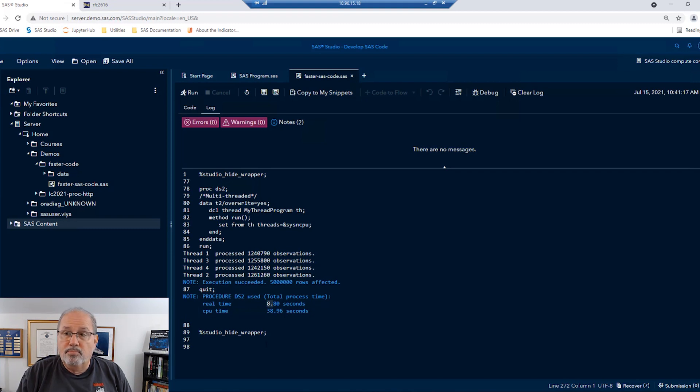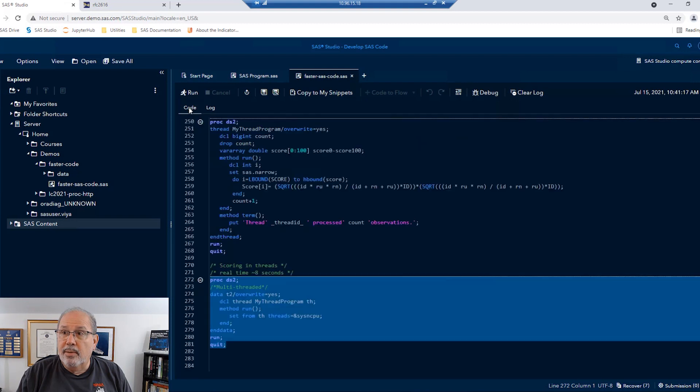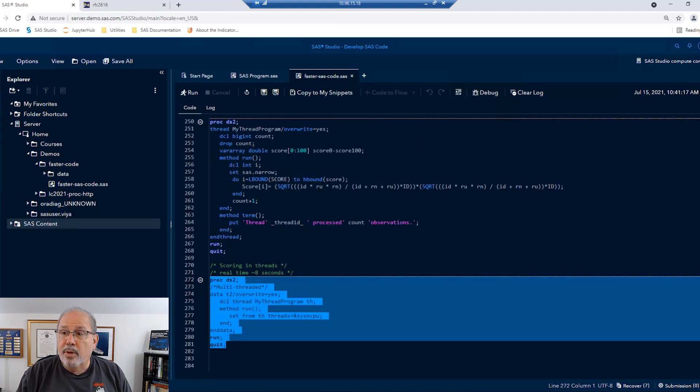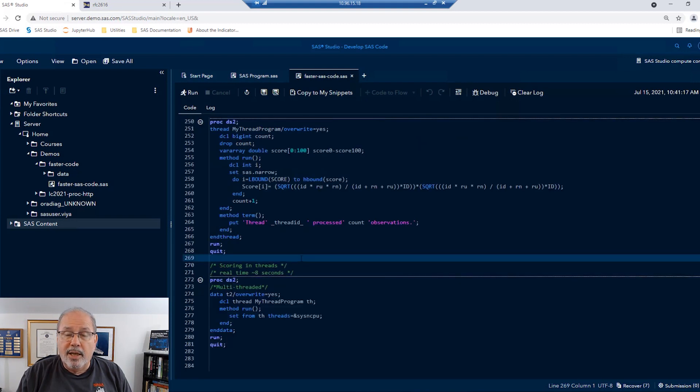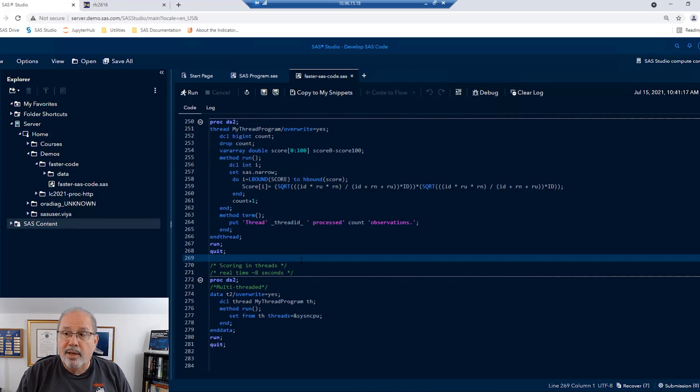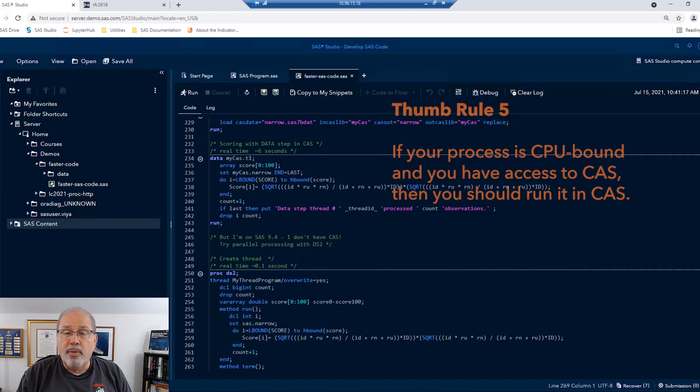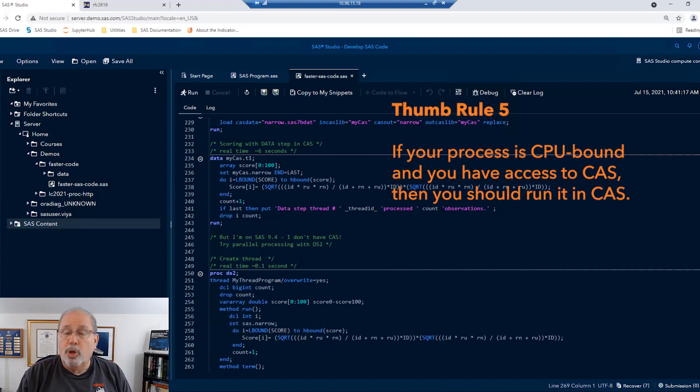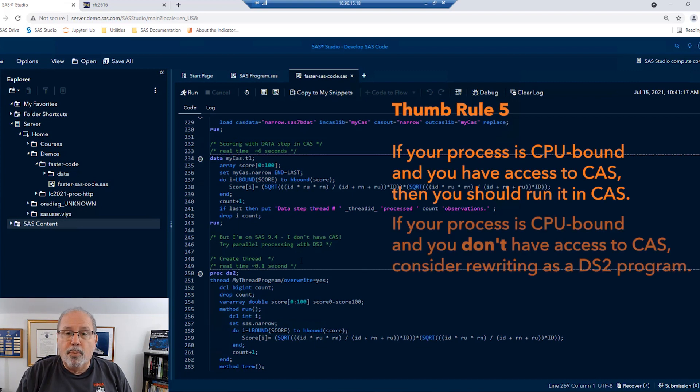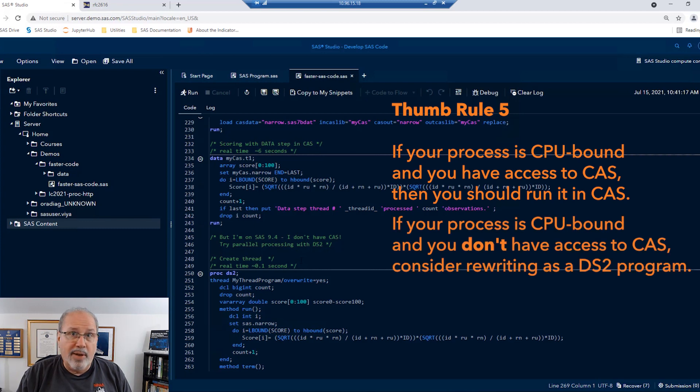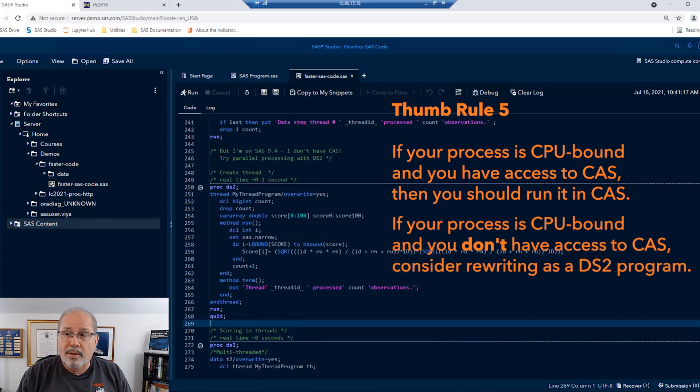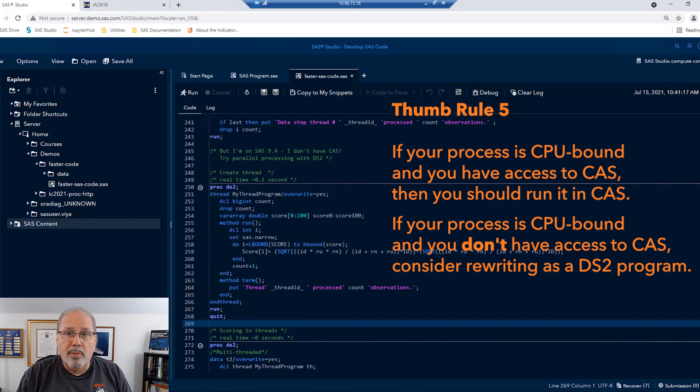And so there's a good deal. Even if you're running straight base SAS, it is possible to multi-thread a CPU-bound process and dramatically improve the speed. So for this thumb rule, we're going to say, if you have something that's CPU-bound and you have access to CAS, you should run it there. If your process is CPU-bound and you don't have access to CAS, consider rewriting that as a DS2 program in order to be able to multi-thread on the compute server.